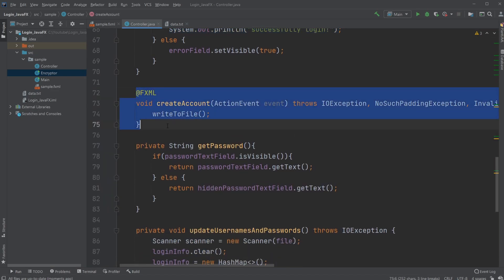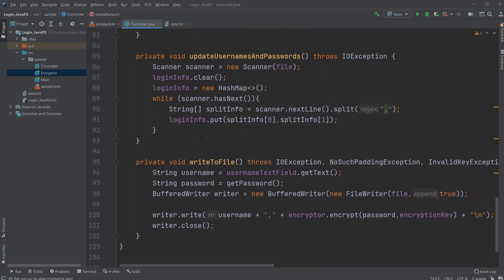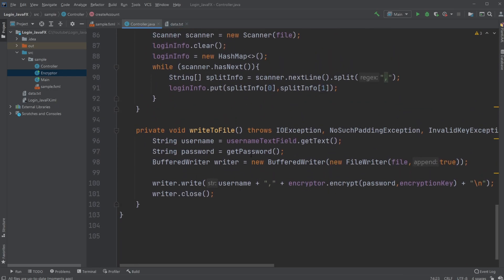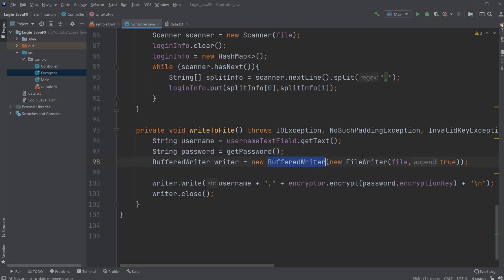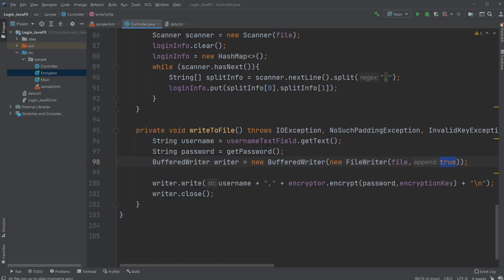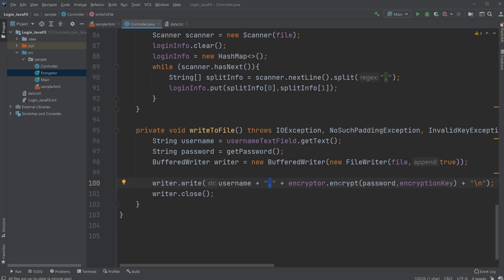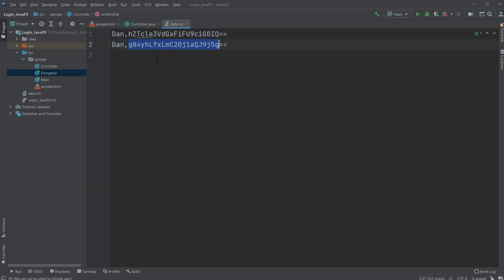And just very simply whenever I create an account I just write to my file using a BufferedWriter where I just simply have a BufferedWriter taking in a FileWriter, taking in my file, a text file, and putting it inside append mode because then I'm able to add more passwords and usernames. And just simply writes my username from the text box and a comma, and I then just encrypt my password and save it into the text file.